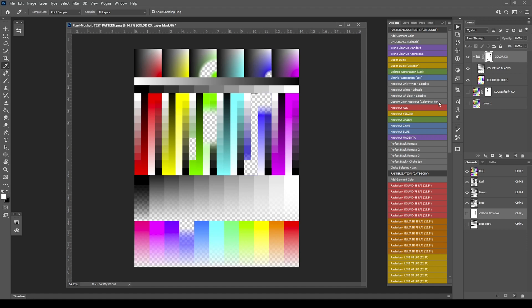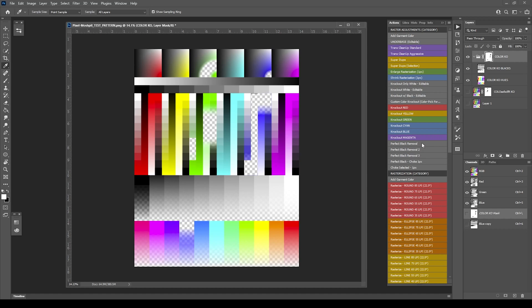In the next video, we're going to be jumping into the perfect black removal, which is kind of a sister to your knockout black. A few people had some issues before where they're trying to do the same thing. They don't want to remove black from everything and its influence. This is trying its best to kind of limit the amount of black being pulled. There's three different versions: perfect black removal, perfect black removal 2, and 3.